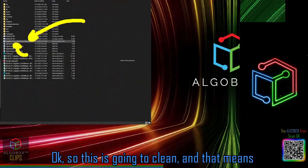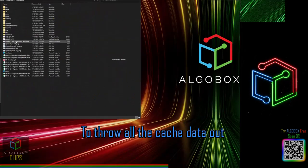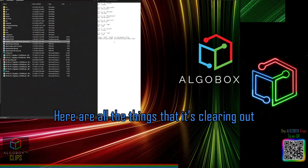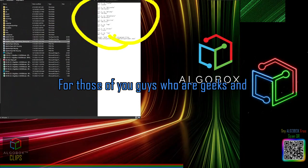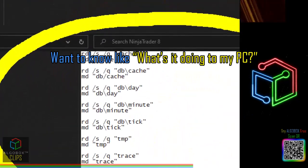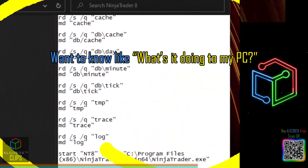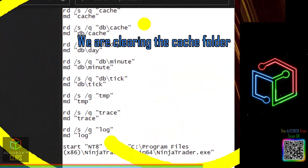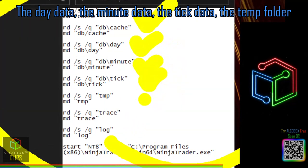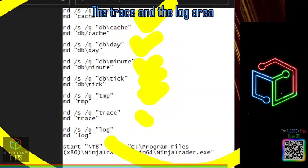Here are all the things that it's clearing out: the cache folder, the day data, the minute data, and the tip folder.